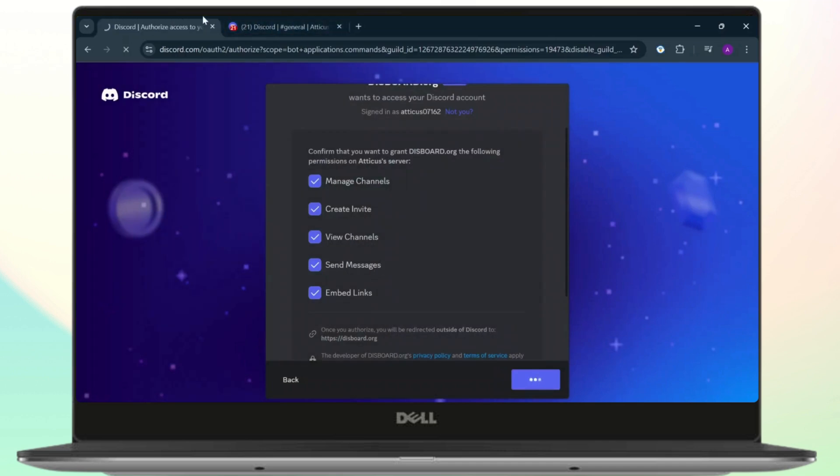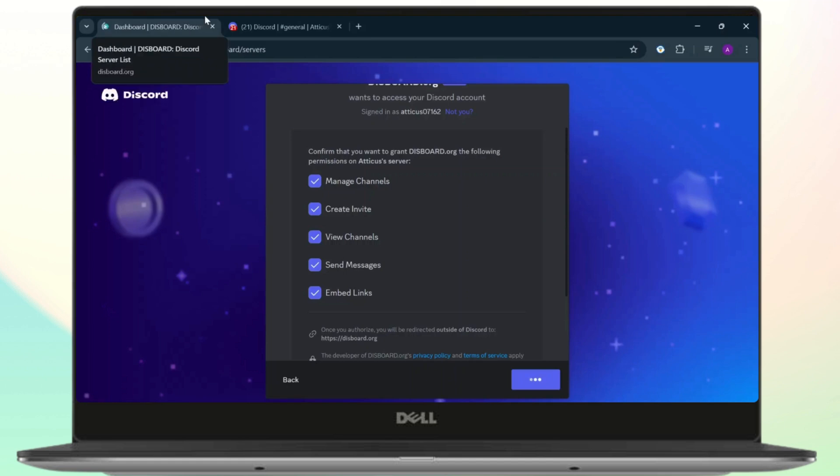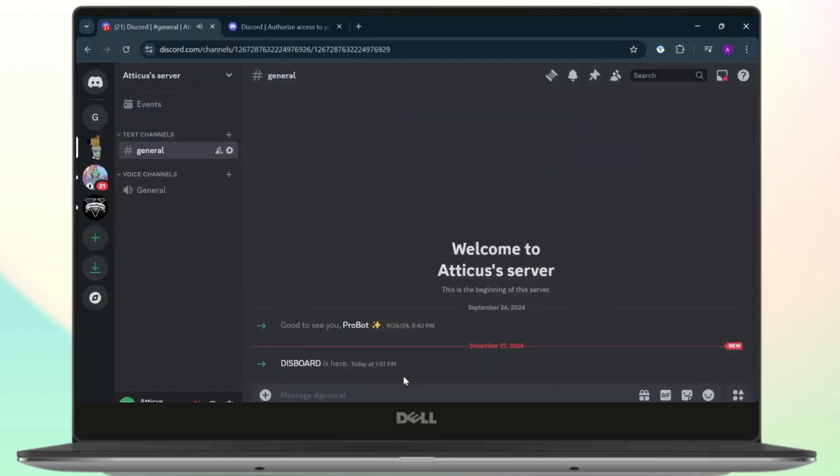here, if you go back to your Discord server, you will notice that the Disboard bot is now here. Now what you'll need to do is simply check out your server. Now let's do that. Now as you can